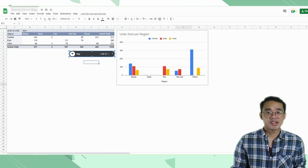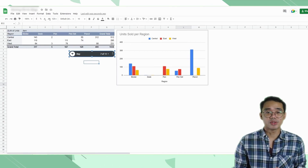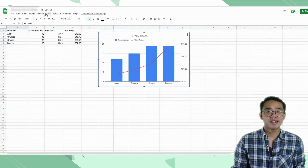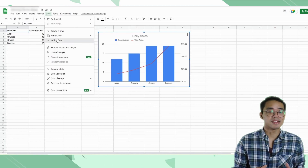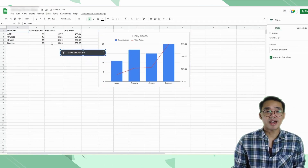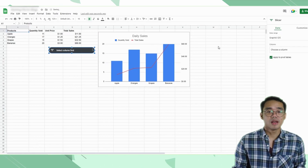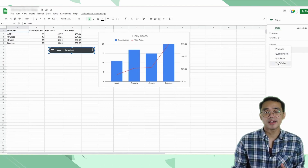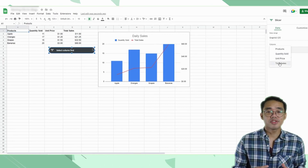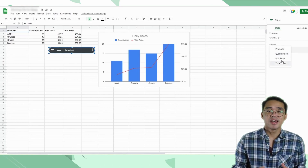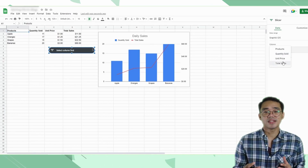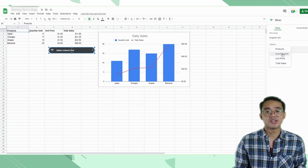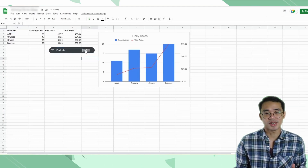You can even create slicers that are directly linked to your charts. To do that, simply select your chart, then head back into the Data tab, then Add Slicer. It looks exactly the same as the one linked to the pivot table, but when you go over the options to select the columns you want to filter by, instead of showing you all of the columns from the original dataset, it just gives you the option to filter by the different data points available in the chart, which makes this a great addition to any dashboard you're creating on Google Sheets.